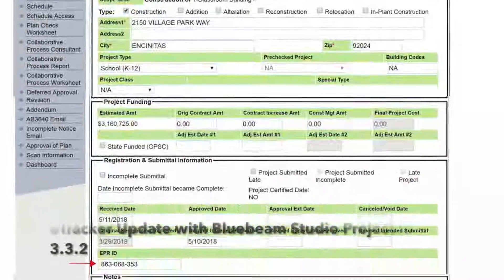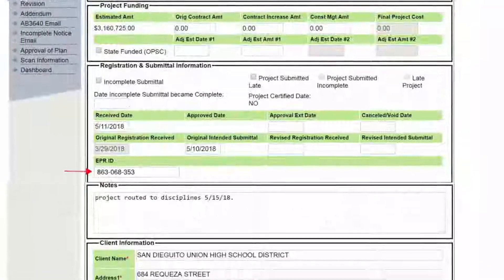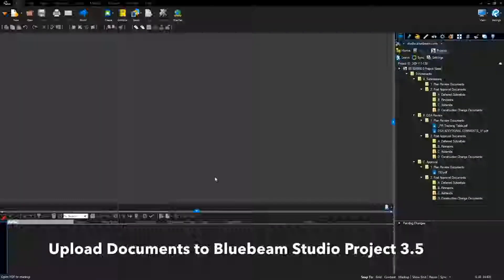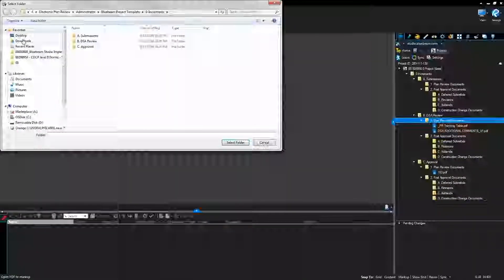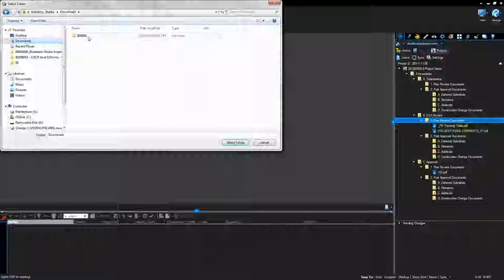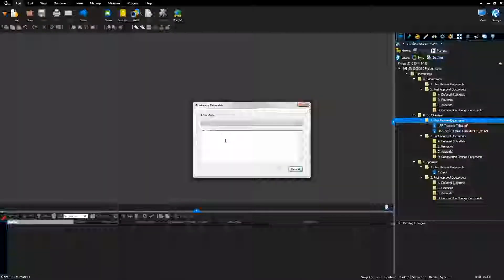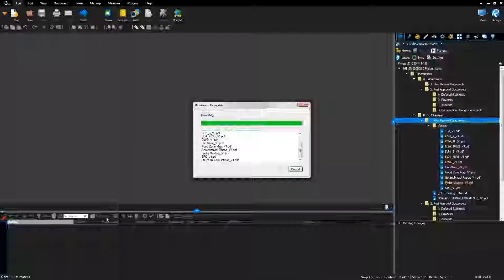Update the eTracker application screen EPR ID with the Bluebeam Studio Project ID. Upload the Version 1 submittal file folder: under DSA Plan Review, Plan Review Documents, right-click the folder and select Upload Folder. Go to Downloads, select the application number, select the Version 1 folder, and select Folder. Files will upload to the Bluebeam Studio Project.